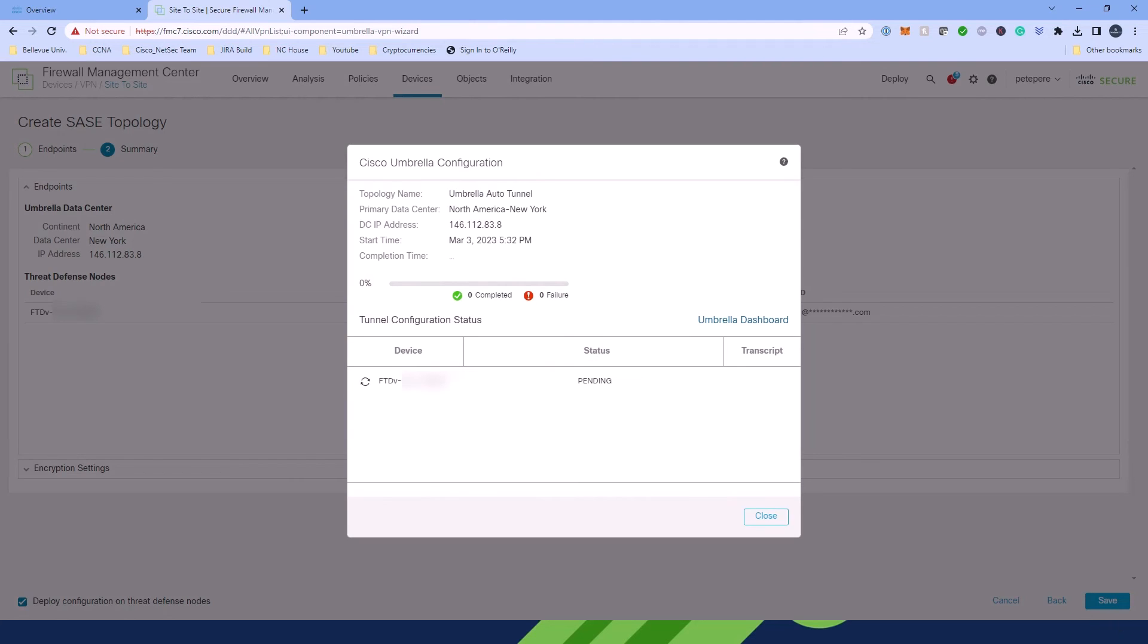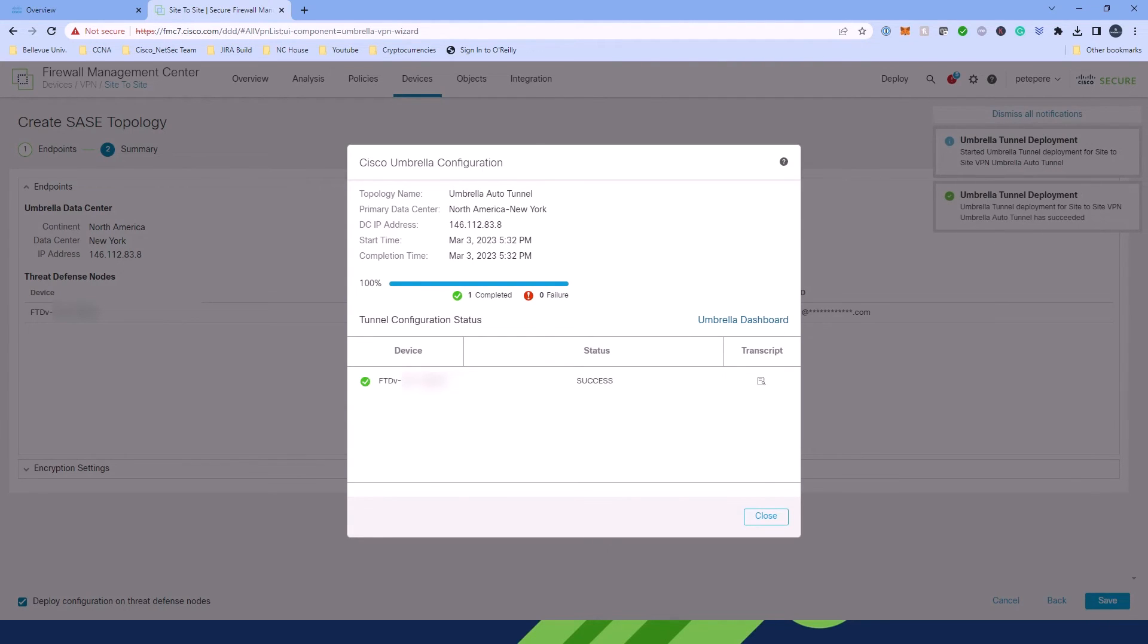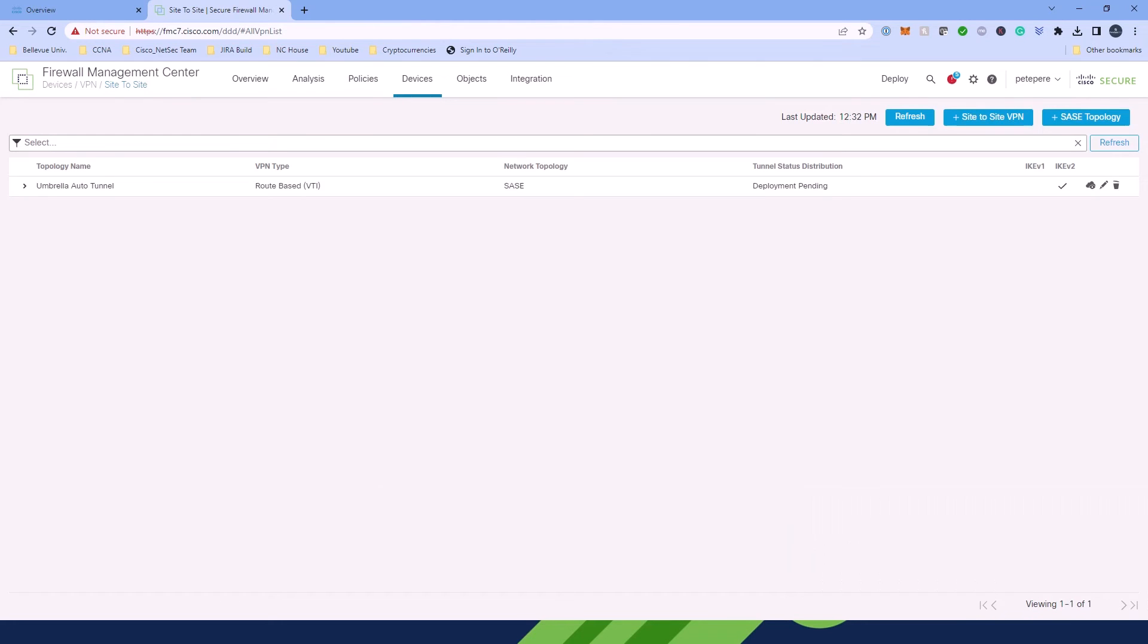Upon clicking Save, a pop-up window will show you the tunnel configuration status and if it's successful. And that's it. You've set up the Umbrella Auto Tunnel.